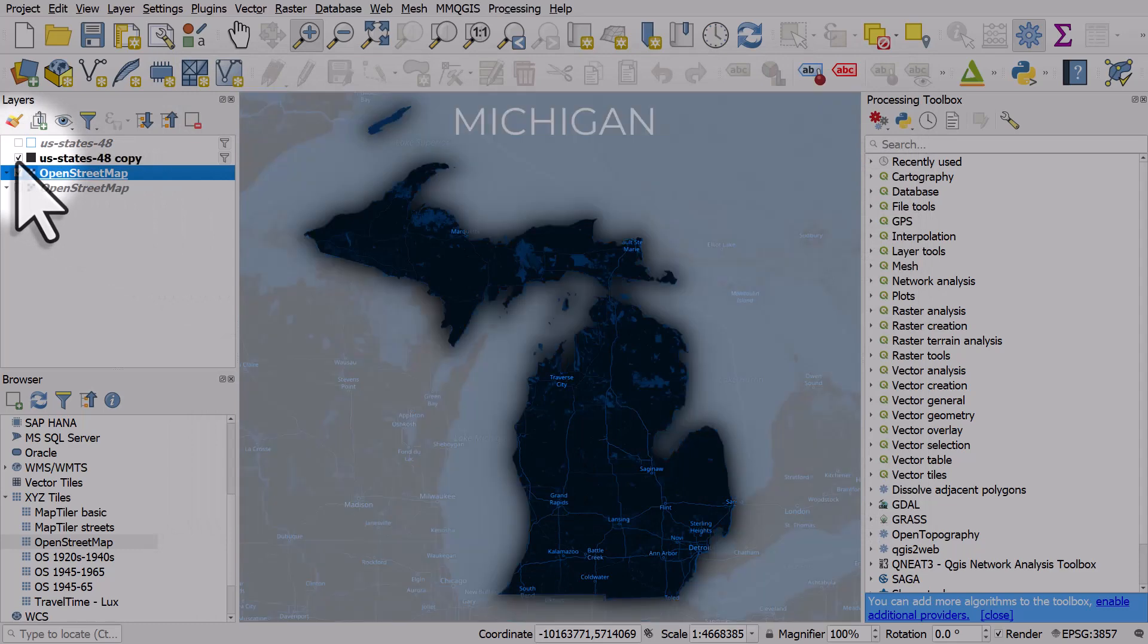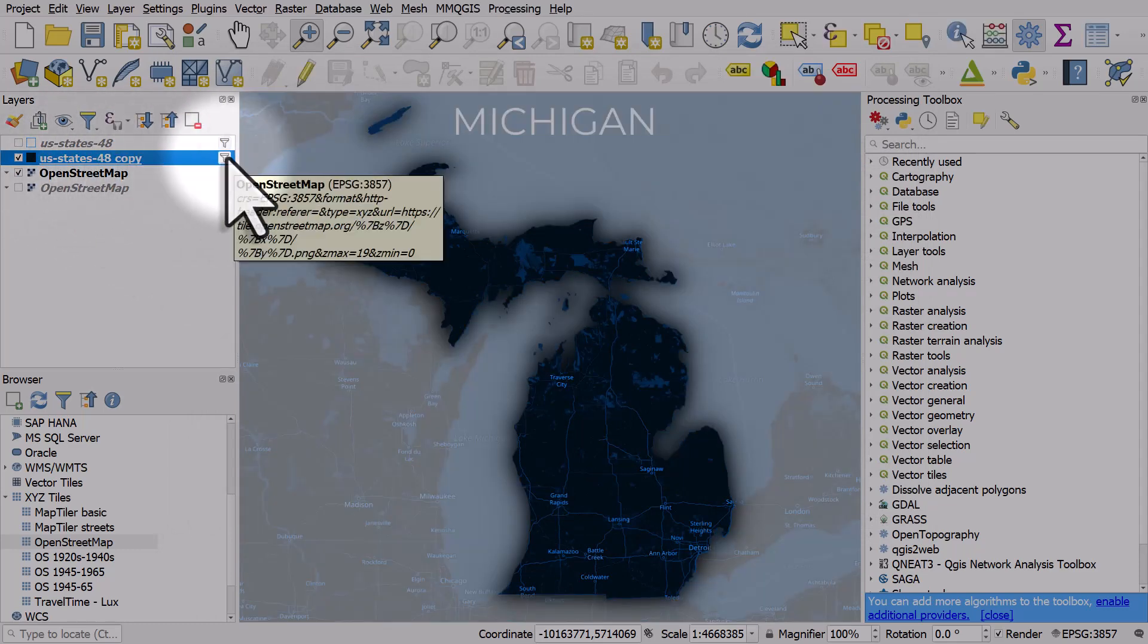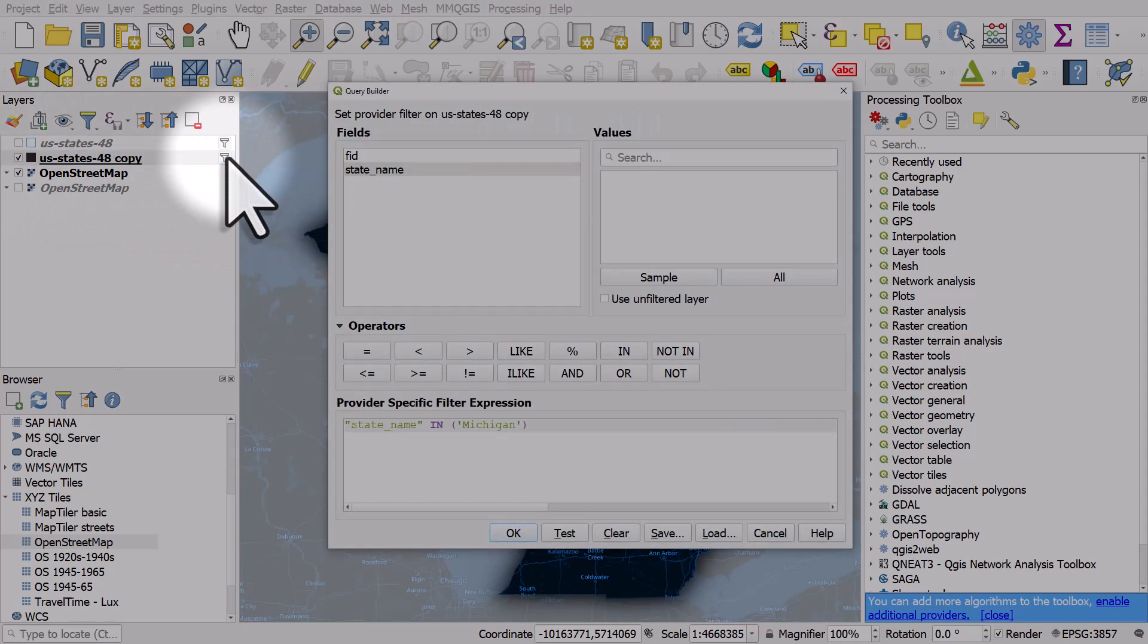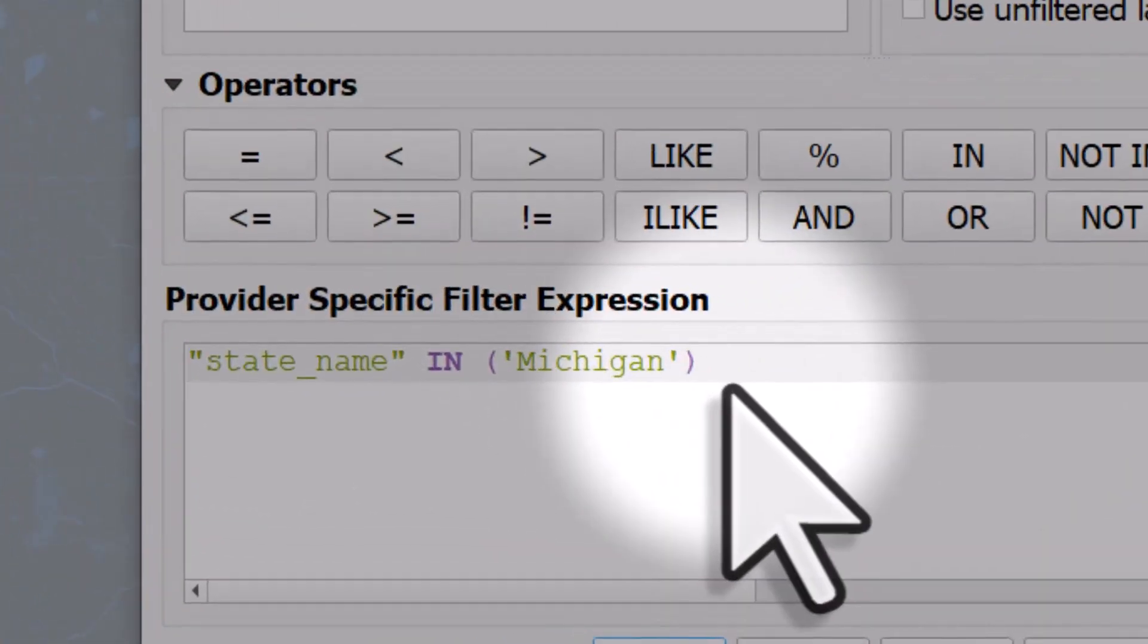The next layer is just a US States layer and I've got a filter on it and the filter is just so that I can only show Michigan.